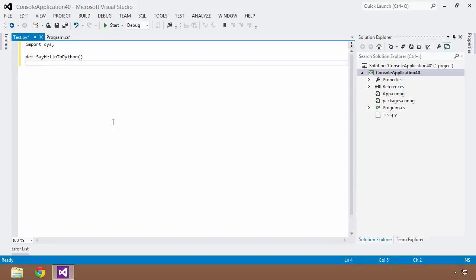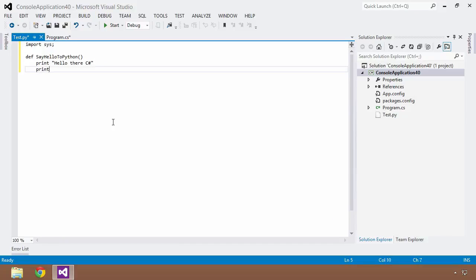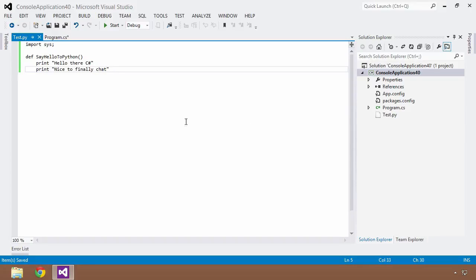So I've imported my C Sharp, I'm going to define a method or a function here and I'm going to call this sayHelloToPython. And so then within here I'm going to simply put in two print statements, I'm going to say print, hello there C Sharp, and I'll do another print line. Nice to finally chat, since Python is extremely excited to be able to finally talk to C Sharp.